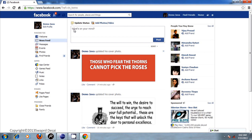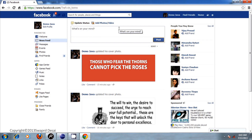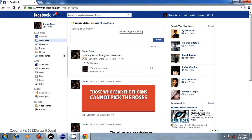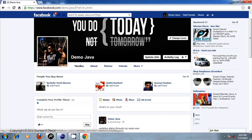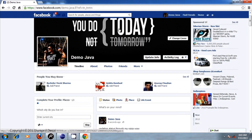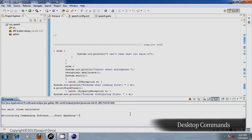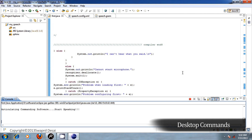Update status. Updating status through my voice. Wow. Status post. Status like. Profile page. Status like. Profile page. Page down. Page down. Page up. Close browser.